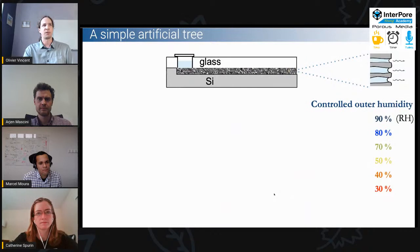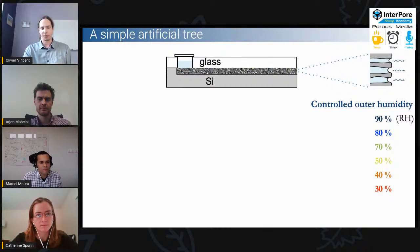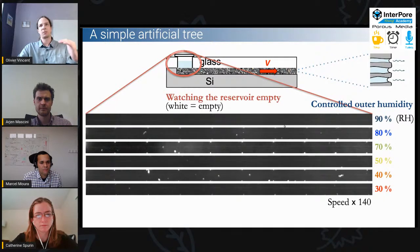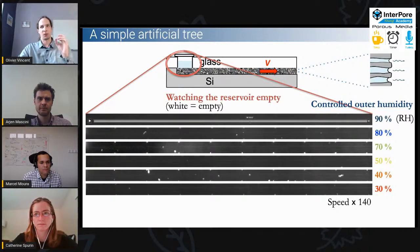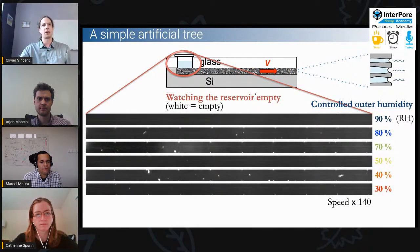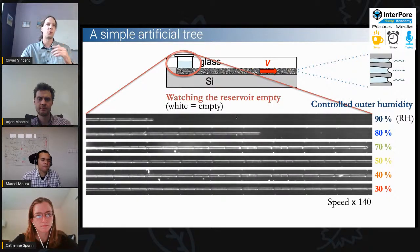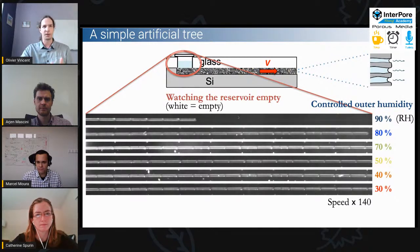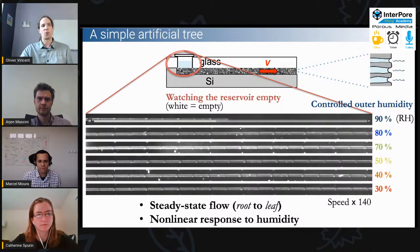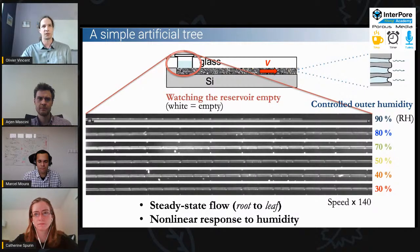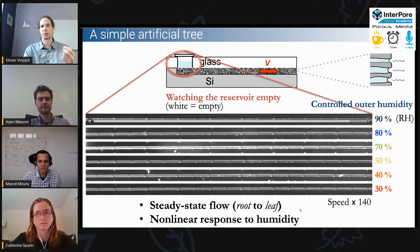We do experiments with these structures by filling them with water, leaving them in an environment with controlled humidity, and observing what happens. Every line shown is an experiment with a different level of relative humidity imposed on the system. We can see the reservoir empty at different rates, meaning there is more or less flow. The first conclusion is that this little artificial tree works — we are pumping water from the reservoir to the edge. I'll explain why we have this peculiar relation to humidity in terms of flow rate.